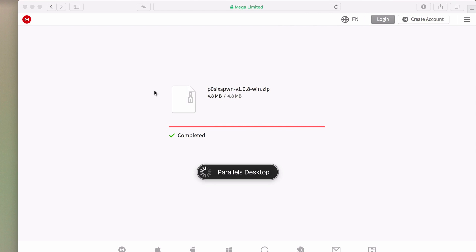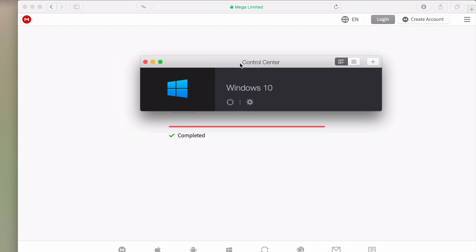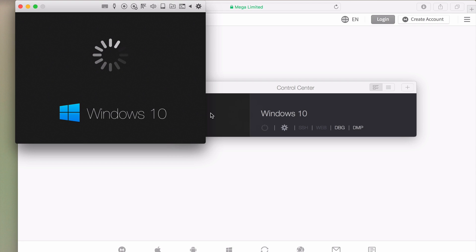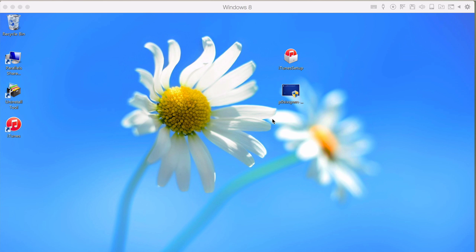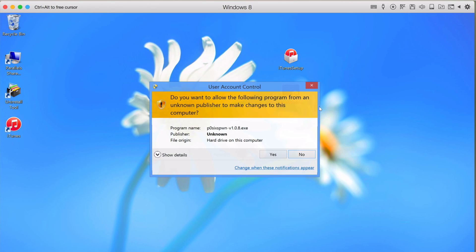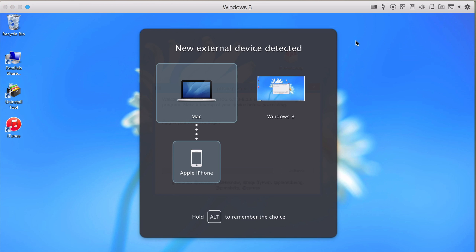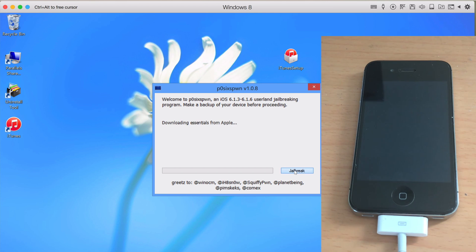In my situation I'm using Parallels Desktop. So what this app does is it allows you to install Windows computer on your Mac. To jailbreak, you just right-click on it and run as administrator. Click yes and you have to plug in your iPhone 4S.